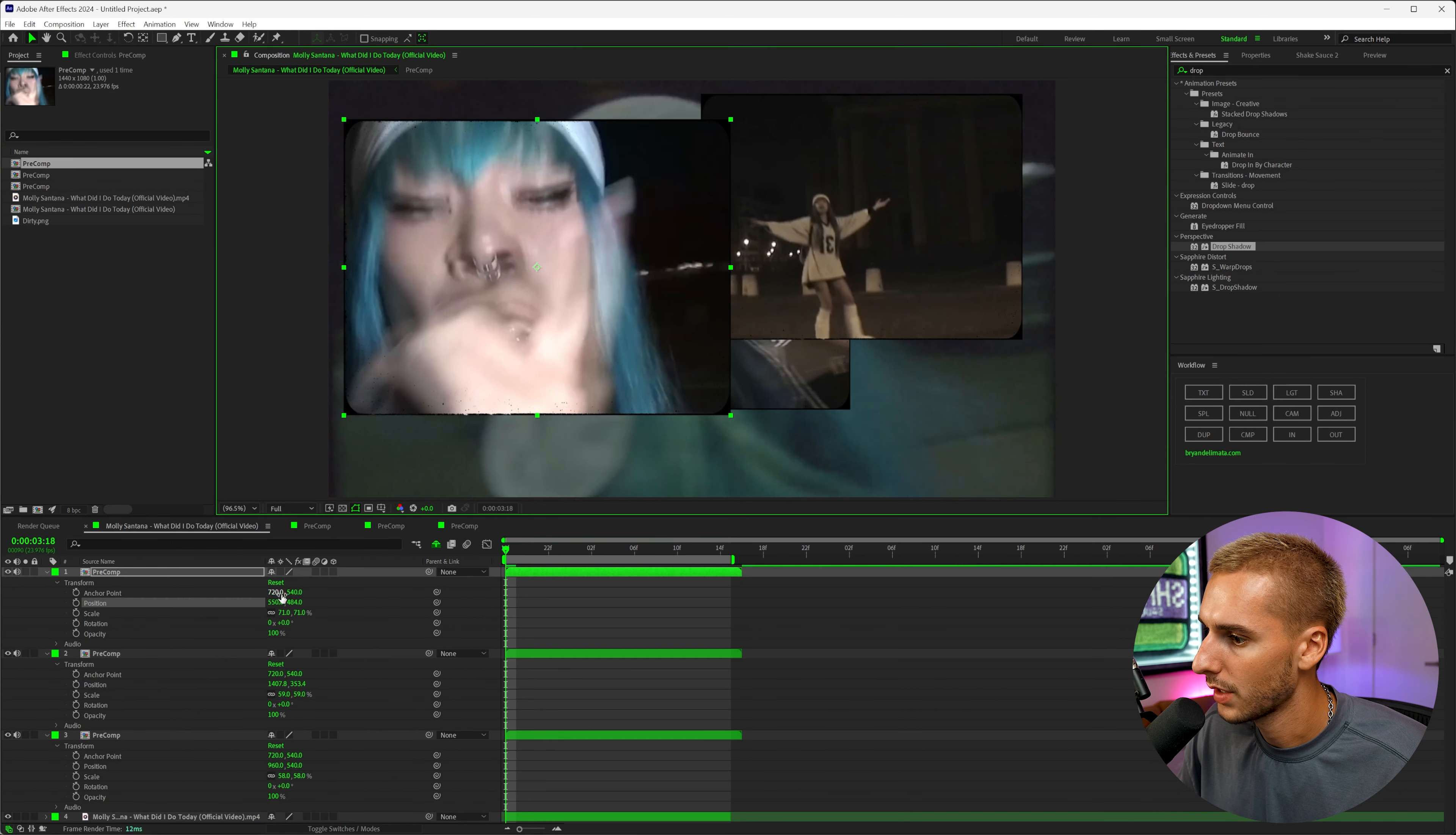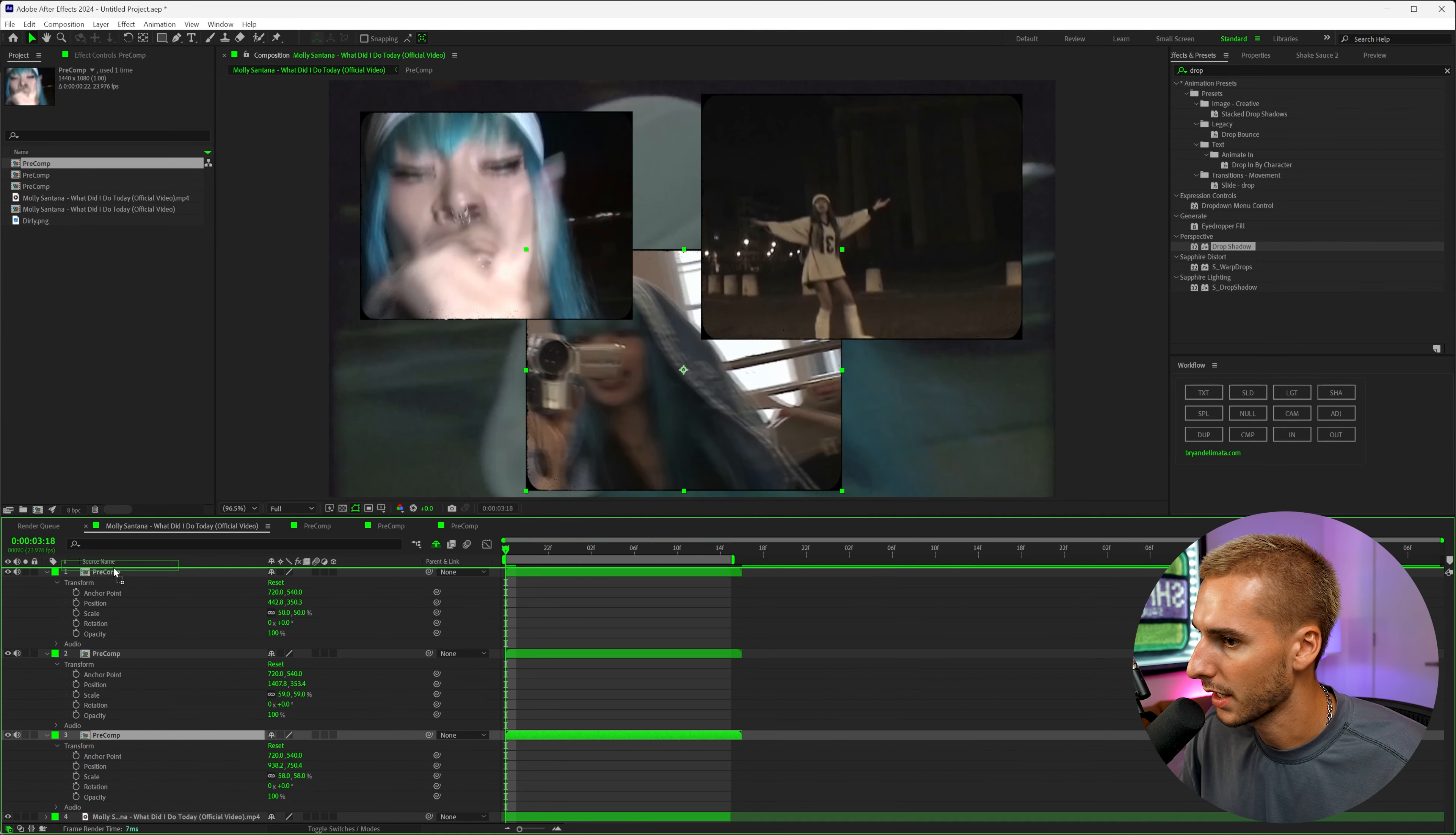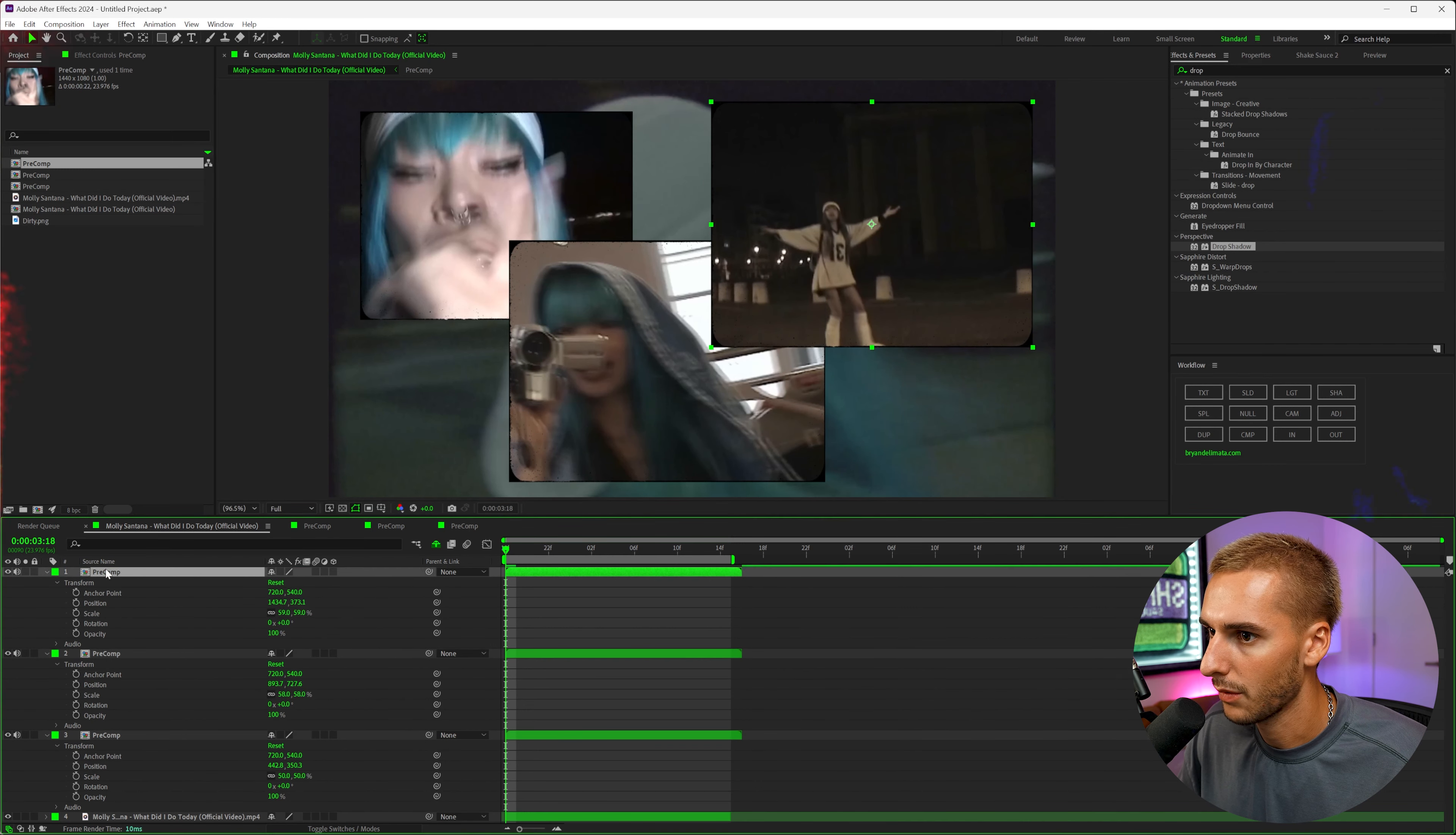So let's go ahead and drag the ones we want where we want them. Maybe this one a little small here. I think this one's the coolest. So let's drag it up to the top and then maybe have this one above that one.